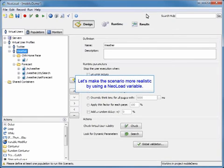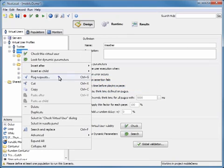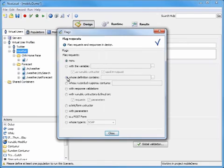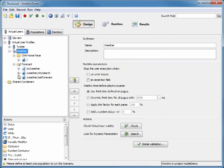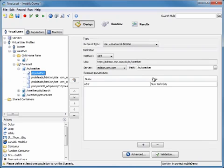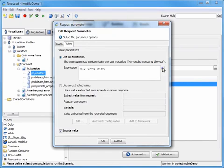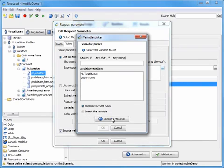Again, we're going to make this scenario a little bit more realistic by using a NeoLoad variable. First, we're going to come over here, click on the weather, and then flag any requests that show up as New York.